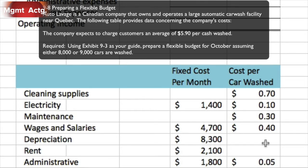The company expects to charge customers an average of $5.90 per car wash. Note carefully — it's not charging a constant price of $5.90; it's an average of $5.90. Sometimes questions may seem naive for assuming a constant price, but it's actually an average price. That distinction is important — it's not a constant price, it's an average price.